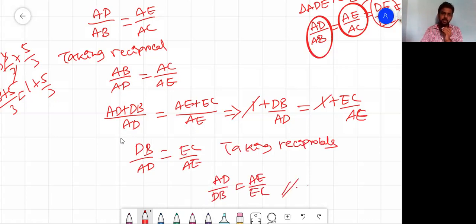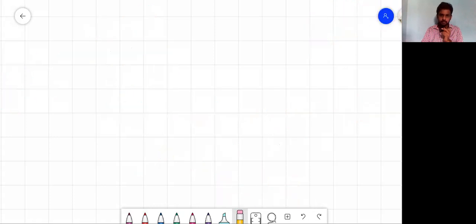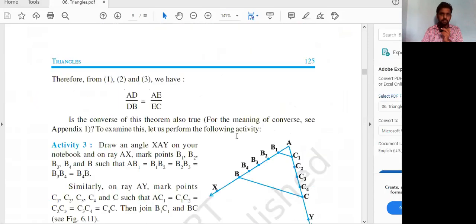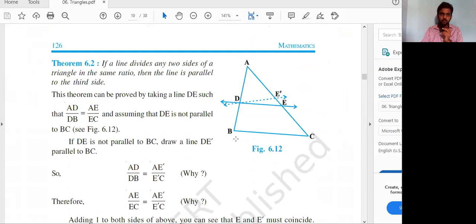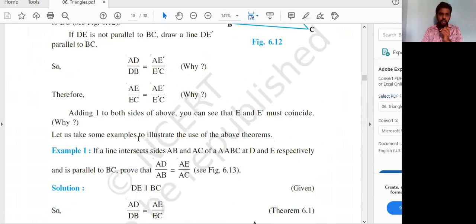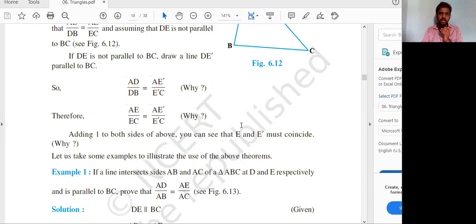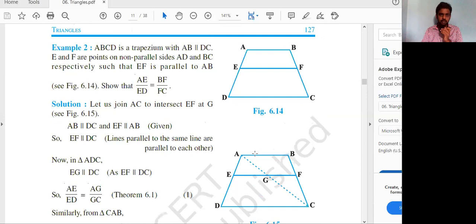This proof uses similar triangles; the proof in the textbook uses area of triangles between parallel lines. Go through both proofs — whichever is convenient for you, you can use. The converse states: if AD/DB = AE/EC is given, you have to prove that the two lines are parallel.